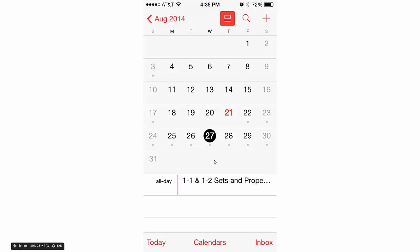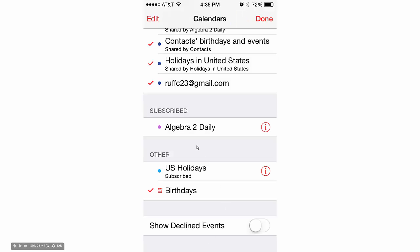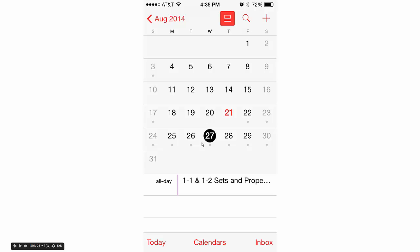If you don't see anything yet, there's one more thing you might try. Click on Calendars at the bottom. Scroll down until you see your Subscribed section. Algebra 2 Daily should have a checkmark next to it. If it doesn't, just click on it—a checkmark pops up. Click Done, and they should be there.